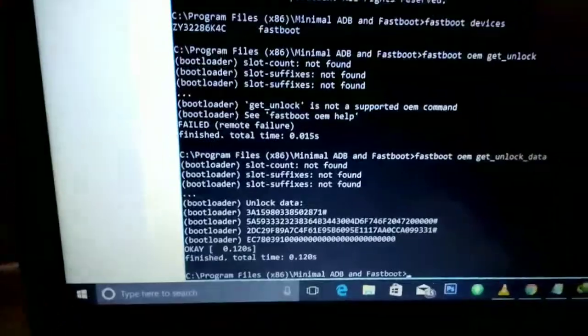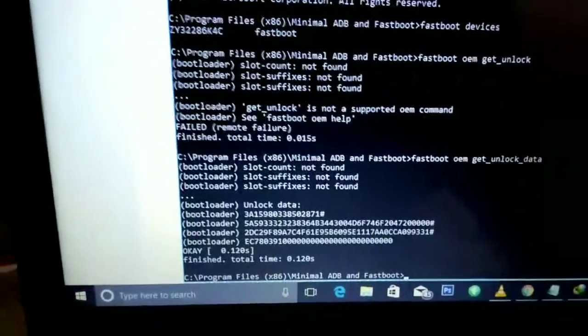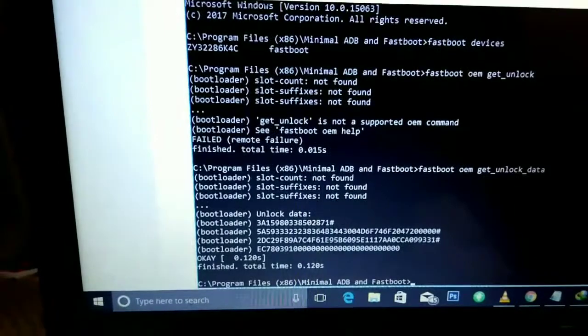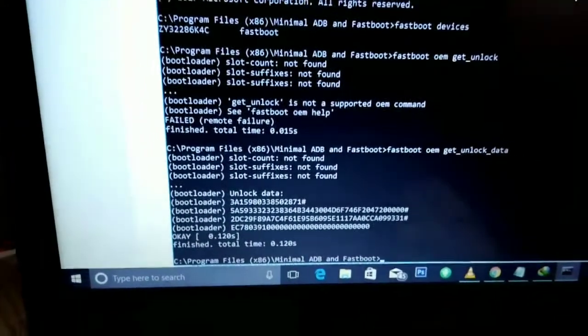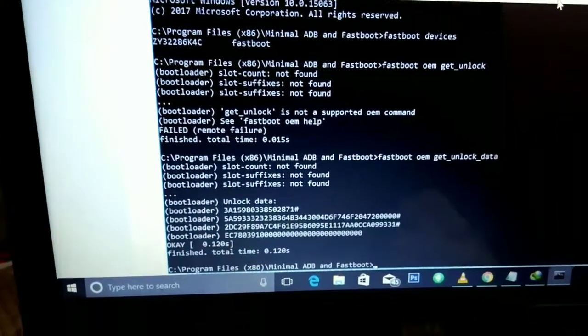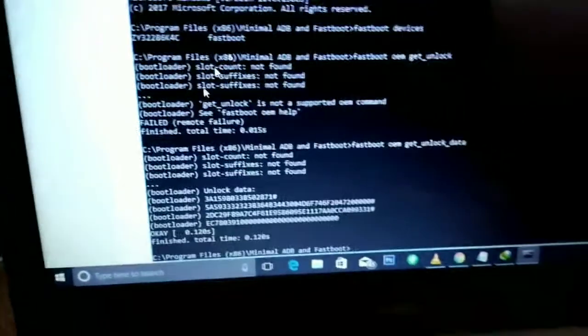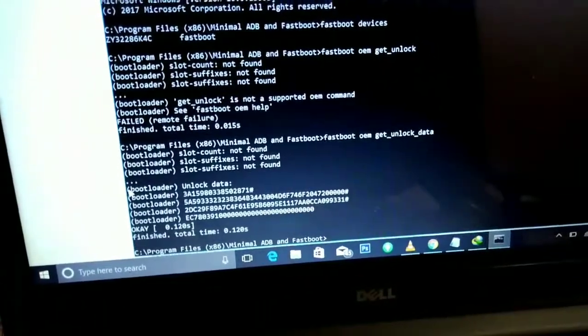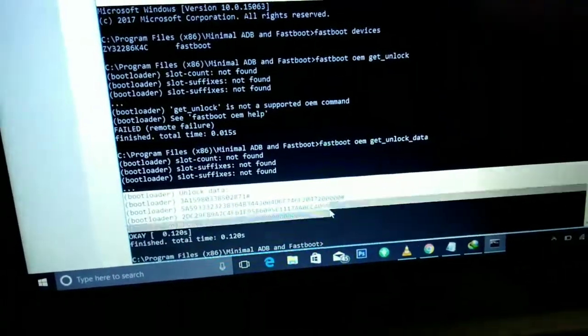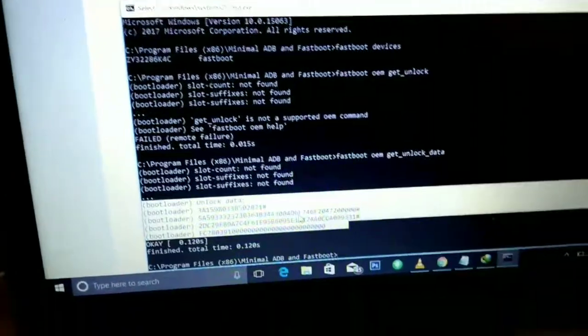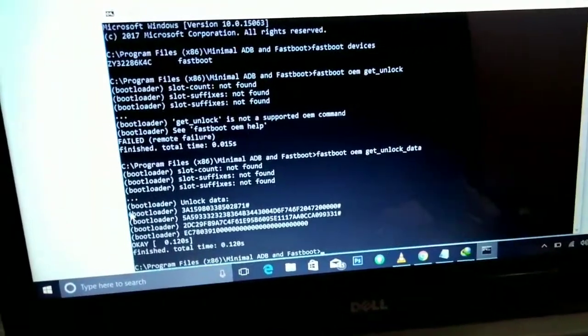Now you can see there is this unlock data with lines bootloader 3a15 dash dash dash. So just copy the string from the first bootloader to the last message. Just copy it. For copying press Ctrl plus C and now it is copied.